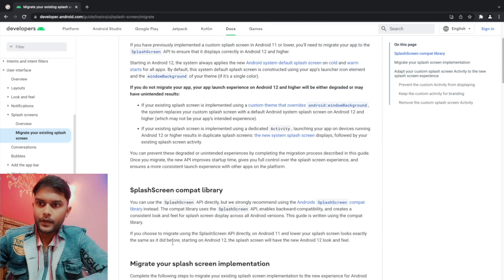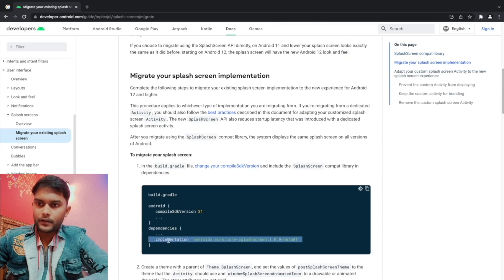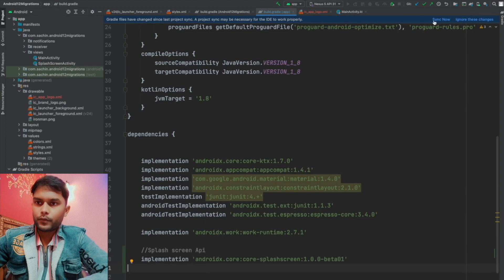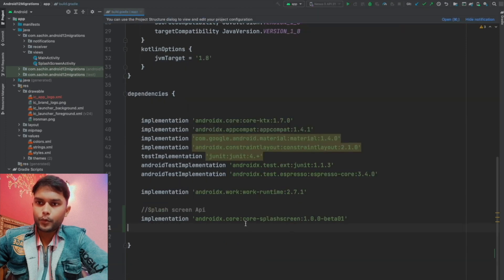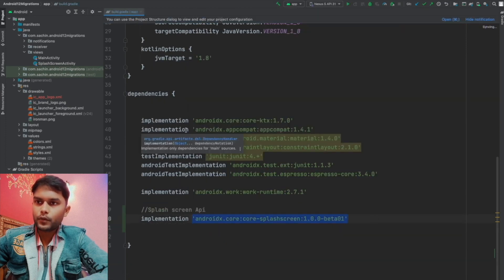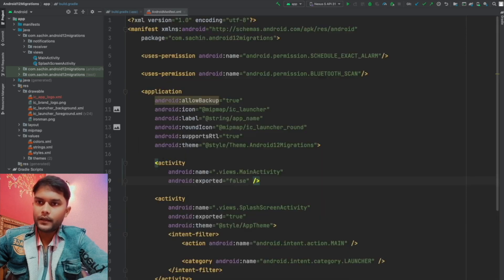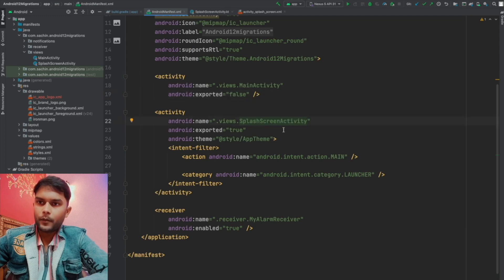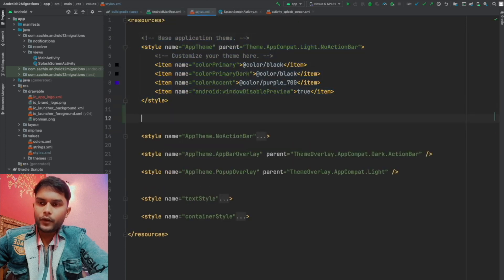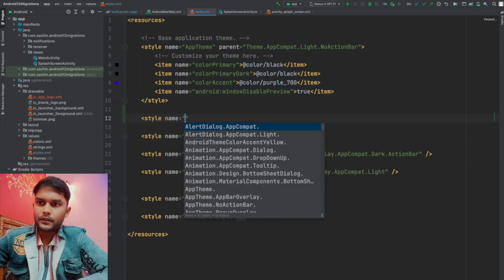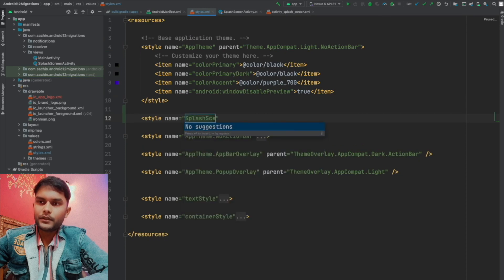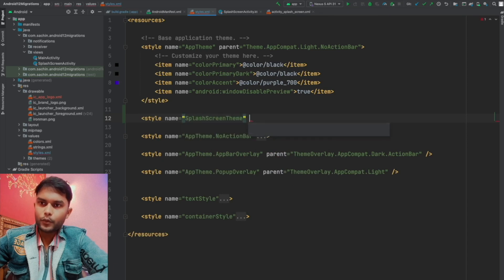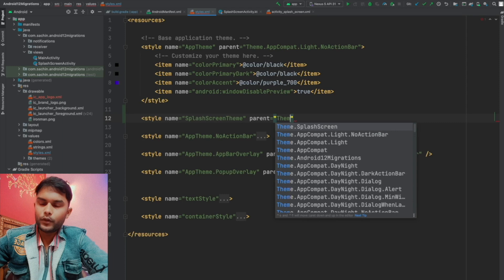Let me quickly add the dependency and start syncing the project. The syncing is happening and the project is synced successfully. Now let me go to the Android manifest file. We can see the splash screen activity declaration, which is currently using the application theme. Here we will declare one new theme — I'll name it SplashScreenTheme — and we are going to extend Theme.SplashScreen, which comes from the newly added dependency.